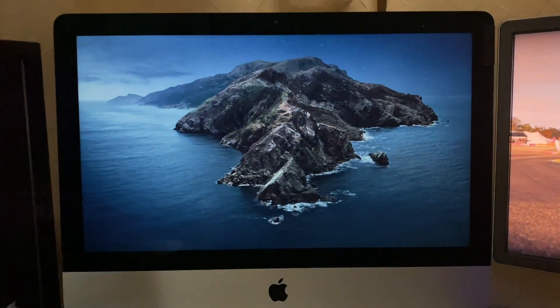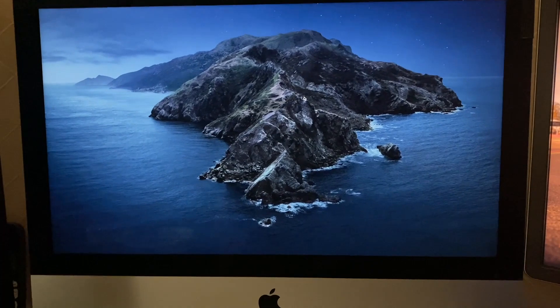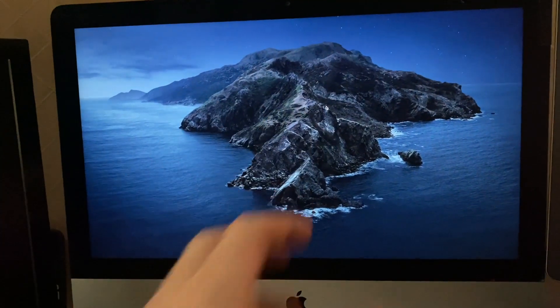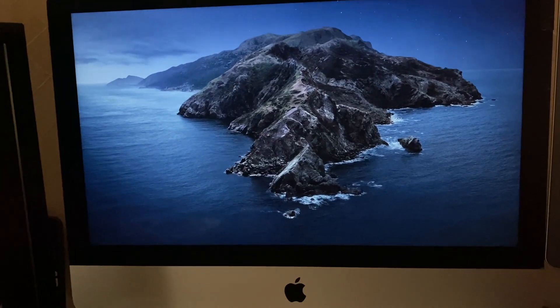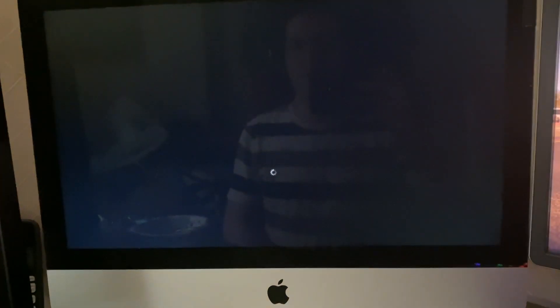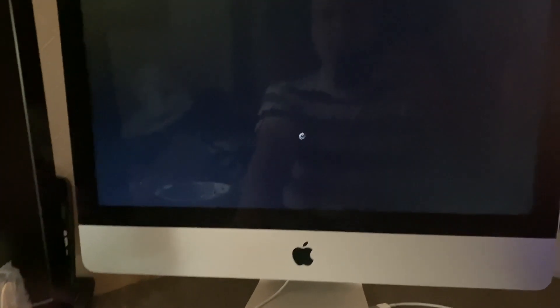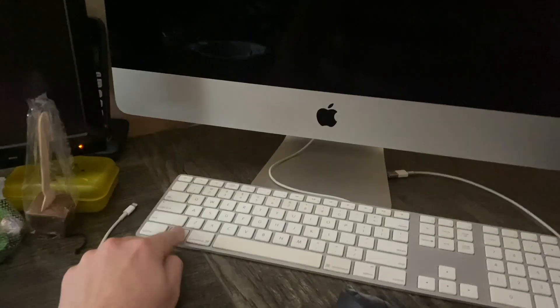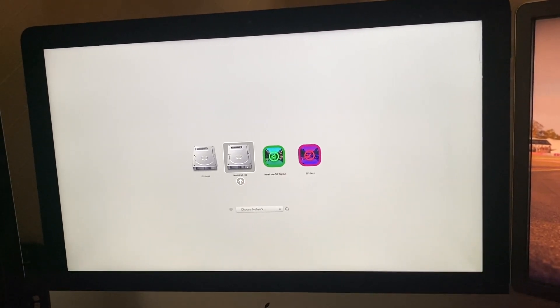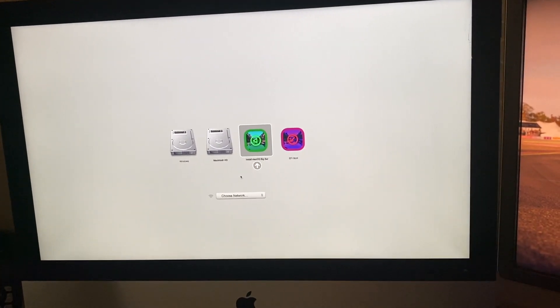This is normal for the late 2012 iMac to still show the wallpaper when you hit shut down or restart because it's so slow that it takes forever to get off the wallpaper. Once the screen turns off we can hold down option on the keyboard. I don't expect the boot chime to change because I don't believe there's an EFI option that'll update the boot chime. We're going to select install macOS Big Sur.